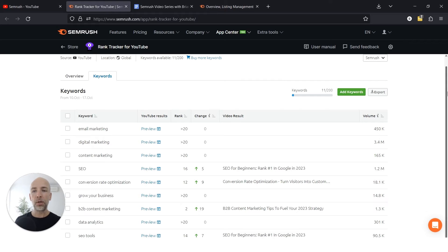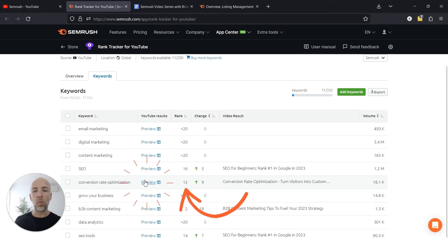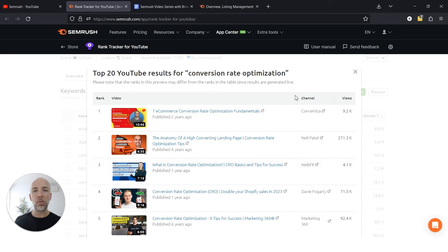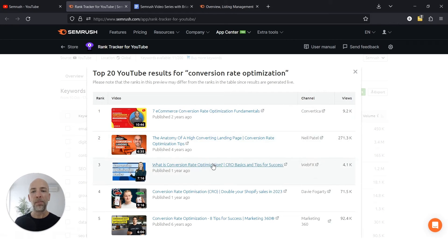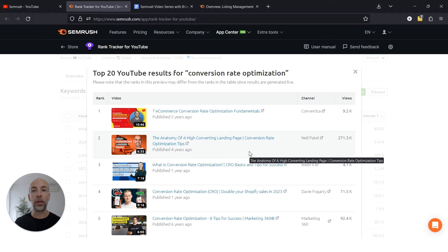Let's look at an example where there is a keyword ranking 12th, which is pretty good, but what's ranking above it? What you want to do is look at the videos that are ranking above you and watch them. Just like you would with the SERPs in Google, you look at a piece of content and say, this is ranking really well. Why?